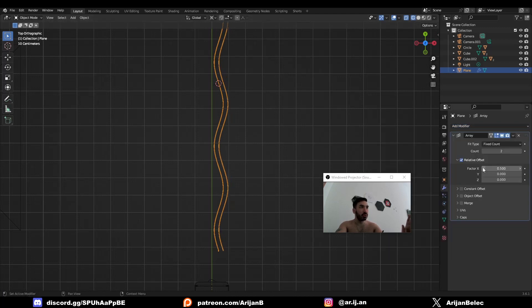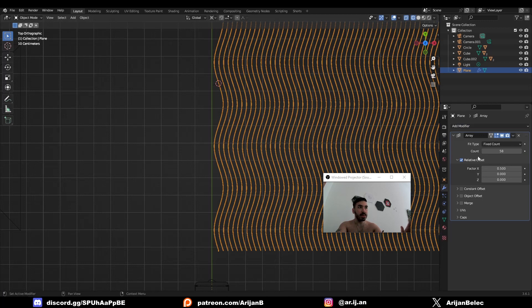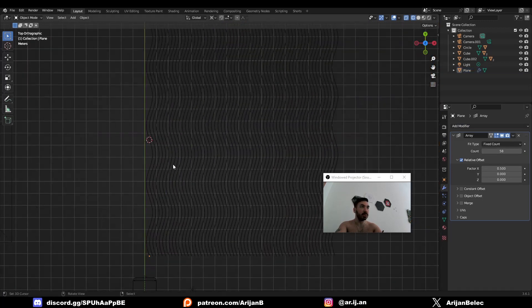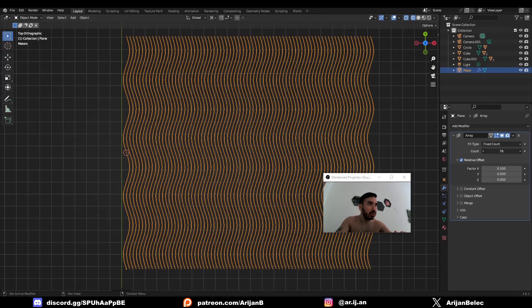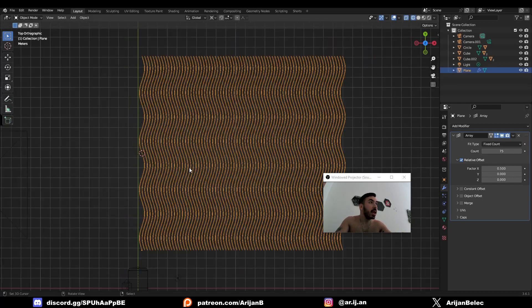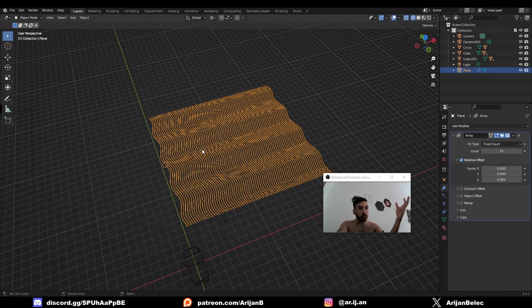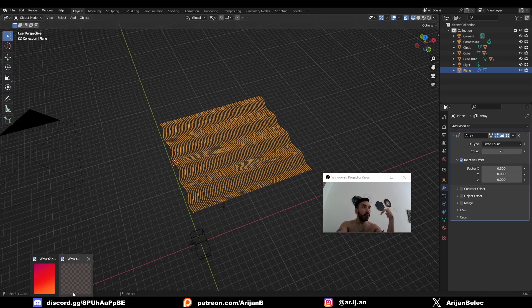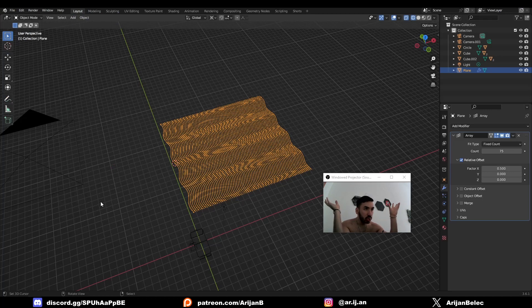This is super simple, super basic modeling stuff. Anybody can do this. You don't need me to teach you how to use array modifiers or the extrusion tool. Now we have a beautiful surface of waves. We're going to render this as an image with a transparent background so we can use it as an overlay for our gradient.